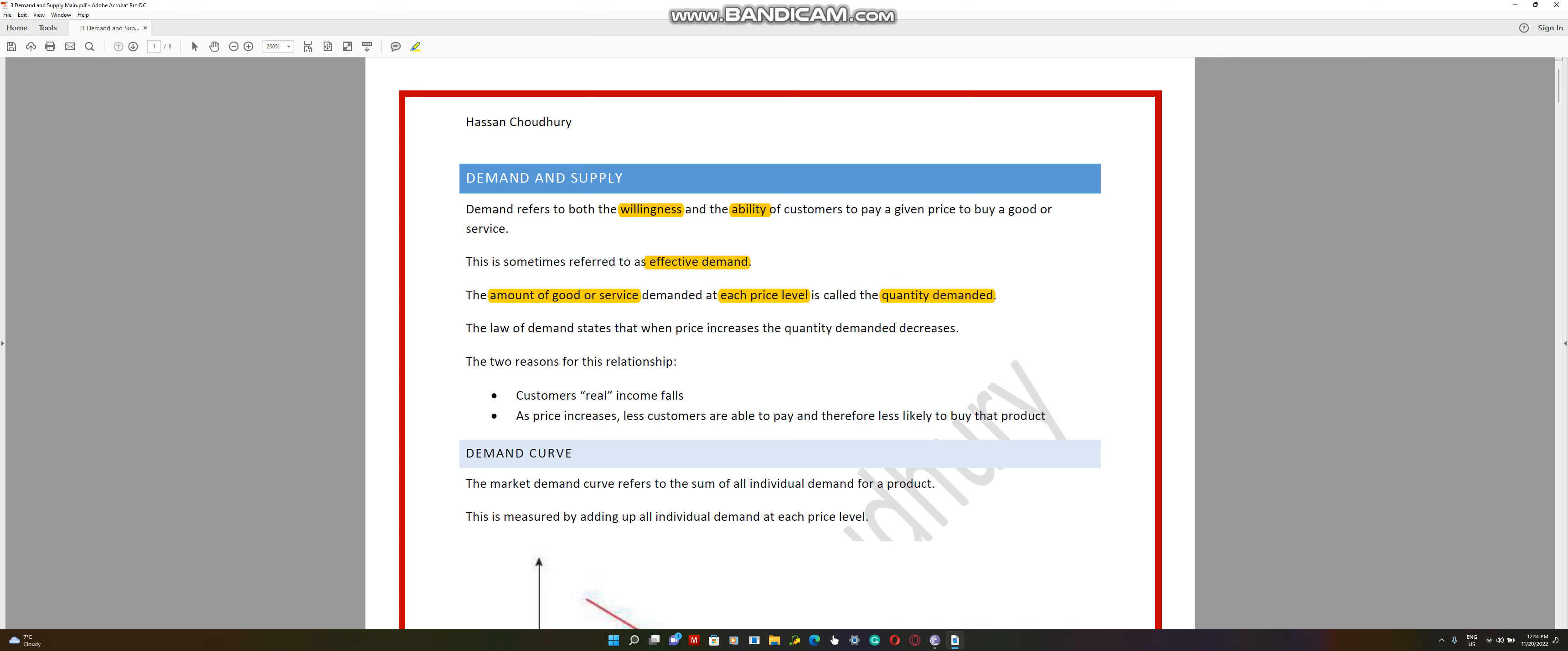At $5, you might have a demand for 100 quantities. For example, we're in the supermarket and at $5, we're willing to buy around 100 Coca-Cola bottles. But if the price dropped down to $1, maybe you would be willing to buy 200 Coca-Cola bottles. So at a given price, the amount that you're willing to buy is called the quantity demanded.